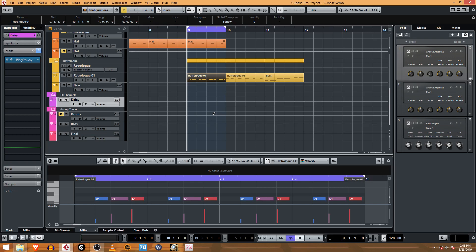Welcome back to Online Cubase Tutorials. This is Jeff, and I'm about to put some automation on to the bass track that we sent through an FX channel with a delay on it.